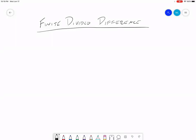Hi everybody. I'm going to talk about the finite divided difference, which is also often known as simply the finite difference. The finite difference method is a way to numerically estimate a derivative — a way to look at the derivative of a function such that you can program your computer to calculate it.